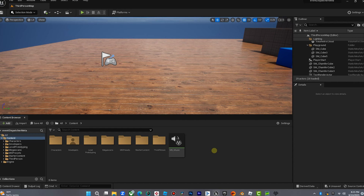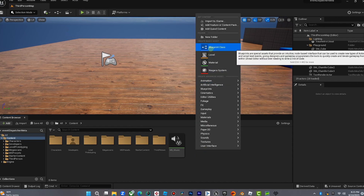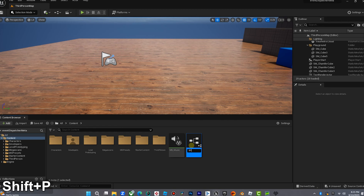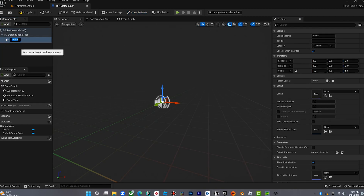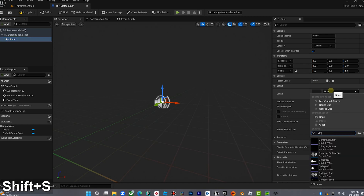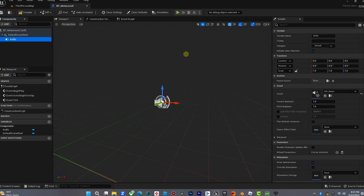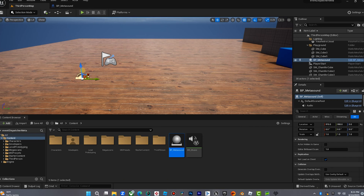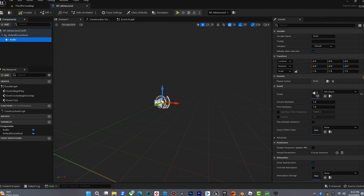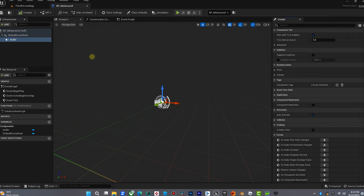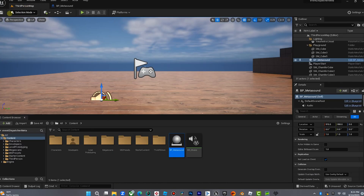Now we need to make a blueprint for that MetaSound so we can pull it into the world and get the event we're going to send from the box. We're going to right-click and create a new blueprint class actor — call this BP MetaSound. Inside this blueprint we're going to add an audio component and select our MetaSound with the music on it. When we hit play, that MetaSound starts automatically because the audio is set to auto activate.